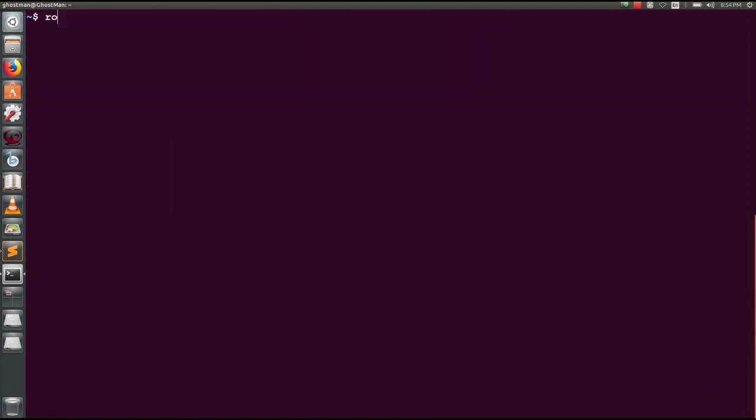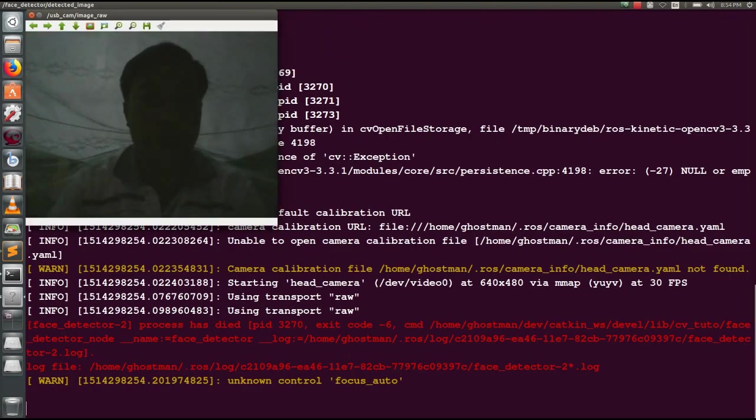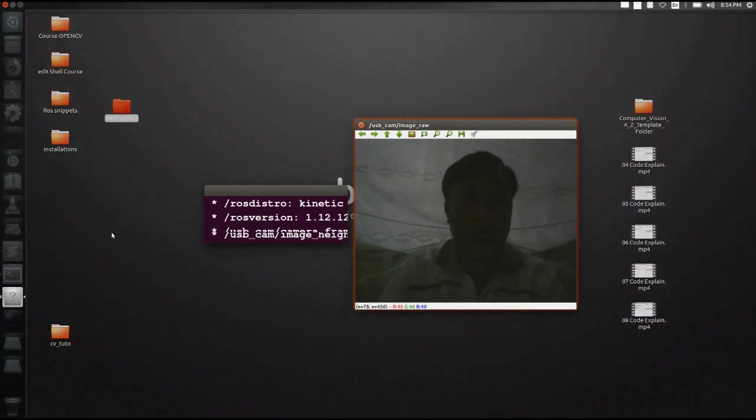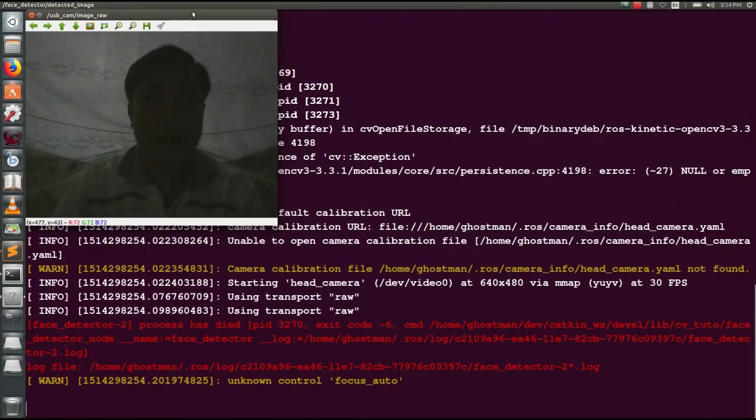Here we are going to cross launch program roslaunch cv2 package usb cam test or launch. Okay now detect car, detect my body.